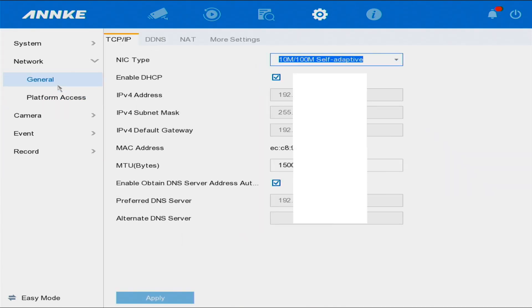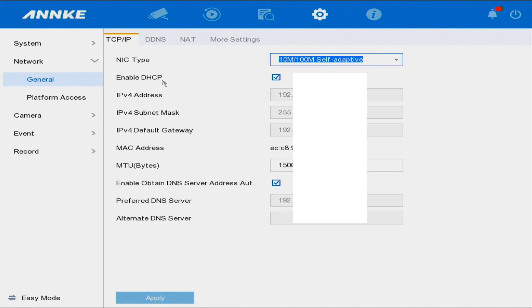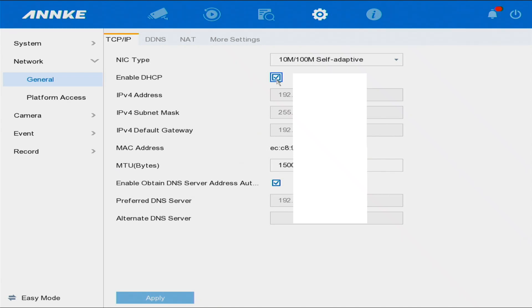Now we're going to go back to General. Once we're in General, you can see that you must ensure that DHCP is enabled. What this does is it allows your modem to give you an IP address, so you need to ensure that your DHCP is actually enabled.